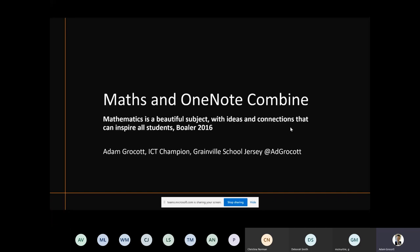This is me - maths and OneNote. How do I get those two things to combine? I have read Jo Boaler's subject book about mathematical mindsets. That was very prevalent to me when I started reading it because it started to make me question how I break down the barriers for my students as learners.